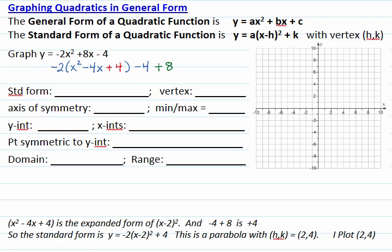The expression inside the parenthesis is the expanded form of the square x minus 2. So negative 2 is in the front, and negative 4 plus 8 is plus 4. The standard form of the quadratic is y equals negative 2 times (x minus 2) squared plus 4.